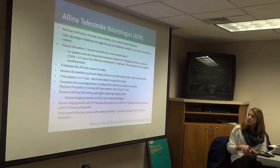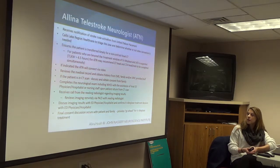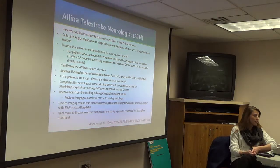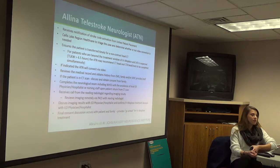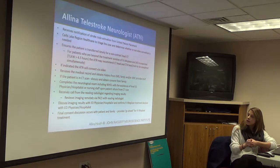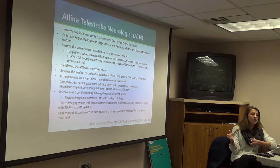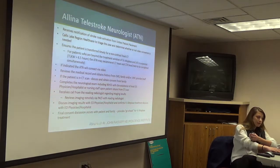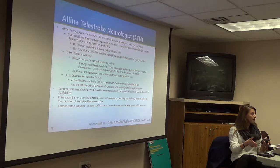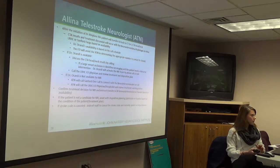Complete the neurological exam with the assist of the ED hospital or nursing staff. The neurologist receives a call from the reading radiologist regarding imaging results. We really stress for them to review the image remotely in addition to the radiologist and the ED staff, as they are the ones ordering IV alteplase. They will have the consent discussion with the ED and give the final go-ahead to treat with IV alteplase. They can't place the orders themselves, but they give the final go-ahead, and the ED physician will enter the actual orders.